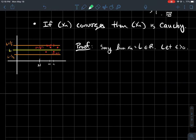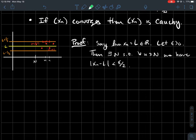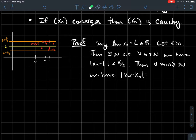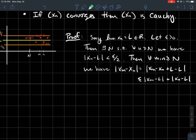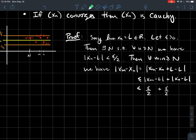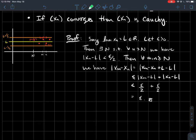Let L be the limit of the sequence and let epsilon > 0. Because xn converges, there exists N such that once past it, all points are within epsilon/2 of L. For any two indices m and n larger than N, consider |xm - xn|. Adding and subtracting L inside and applying the triangle inequality gives |xm - L| + |xn - L|, each less than epsilon/2. The sum is less than epsilon, proving the sequence is Cauchy.